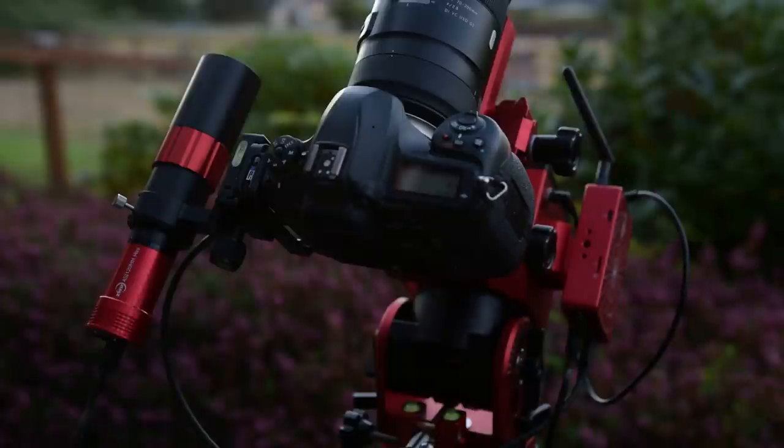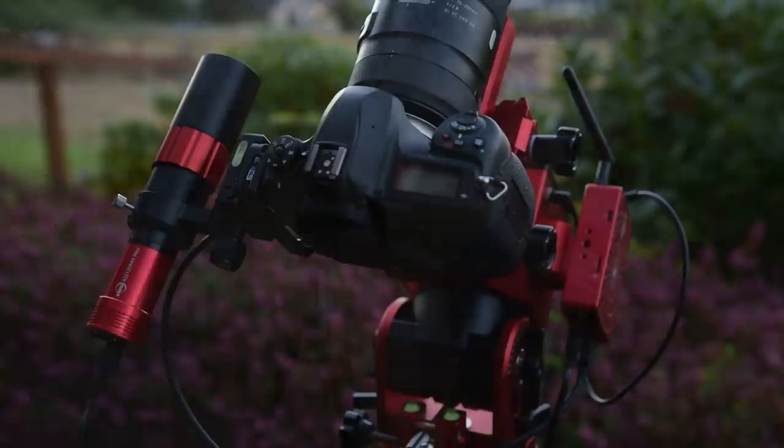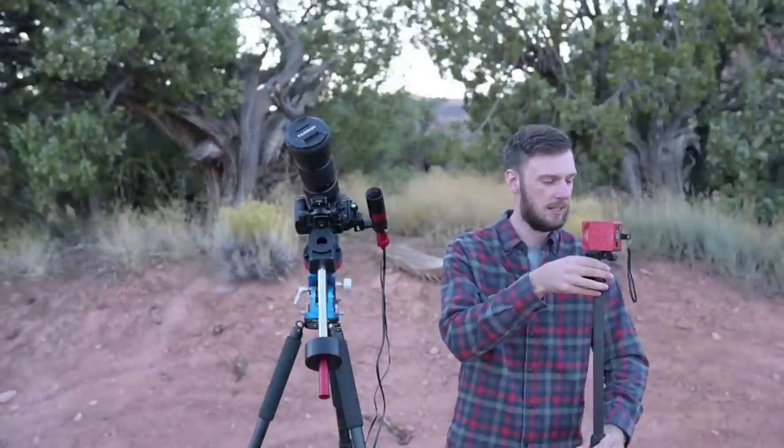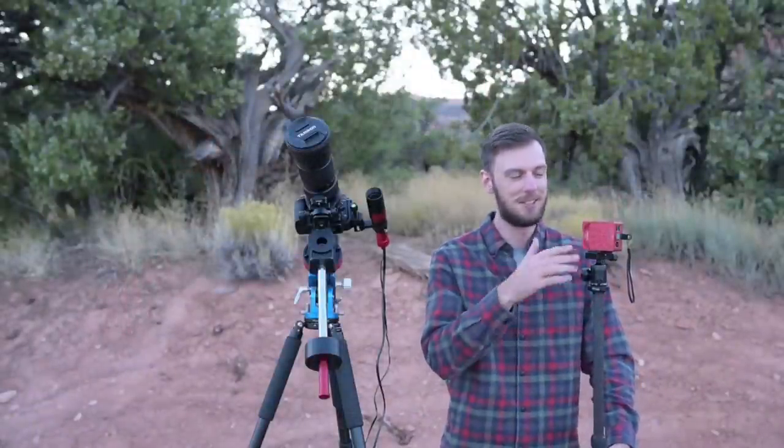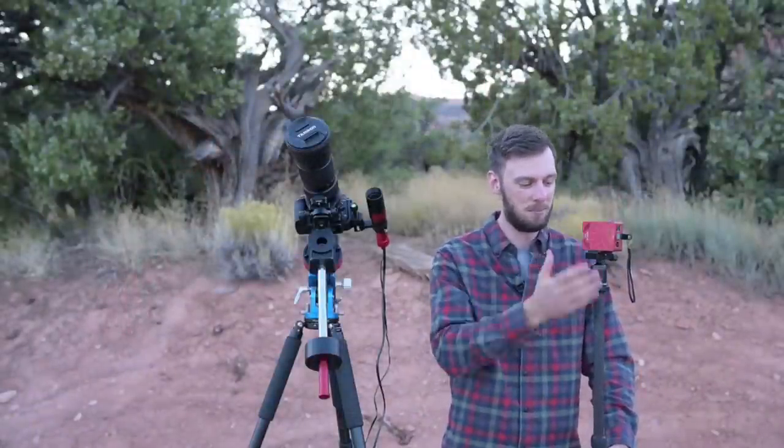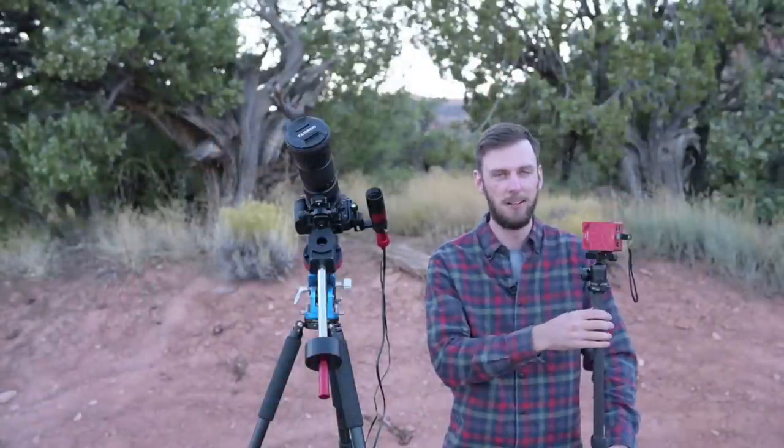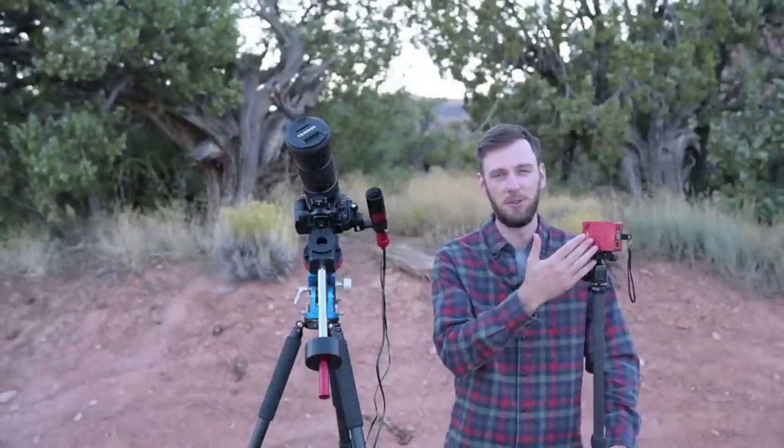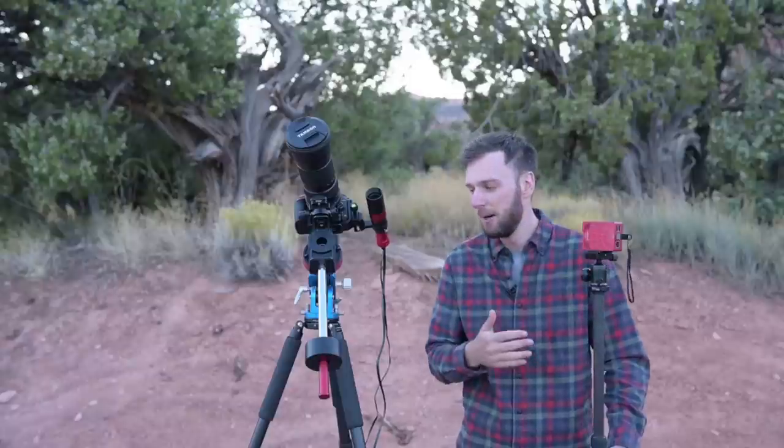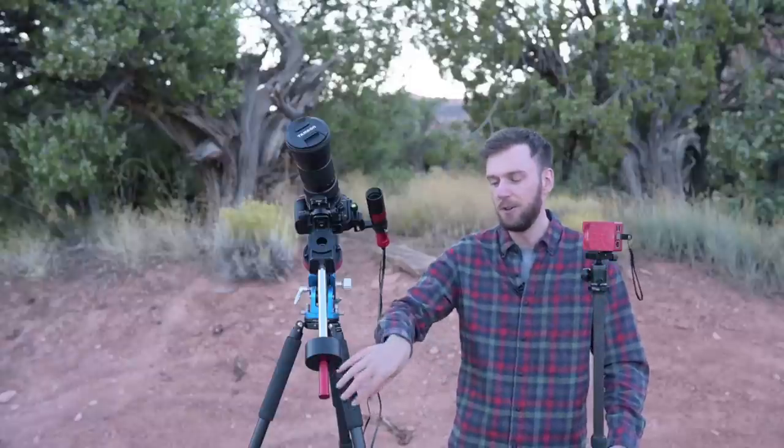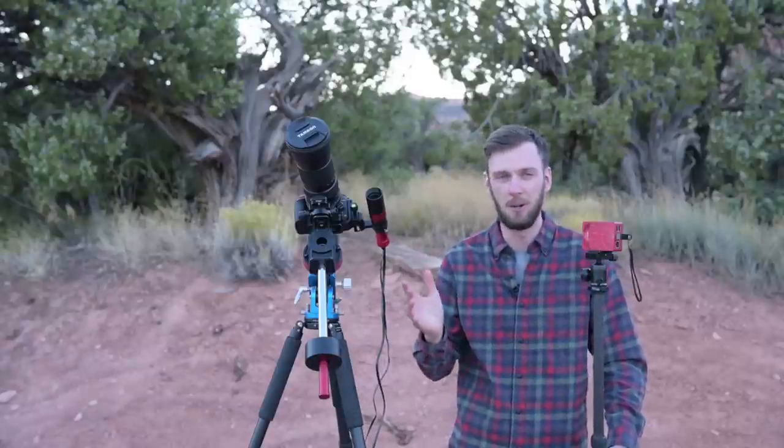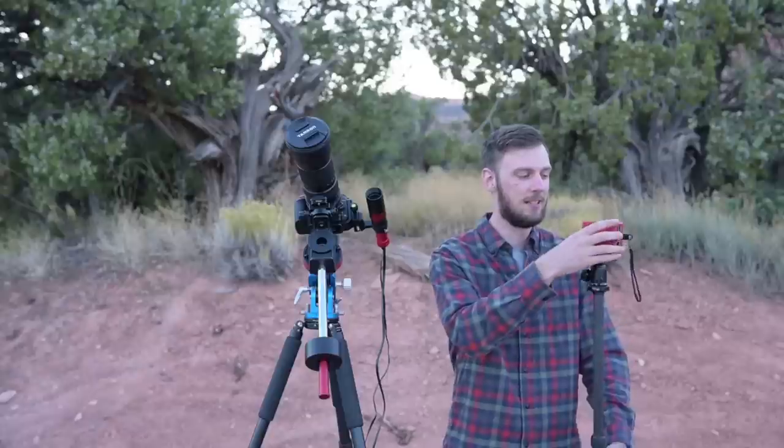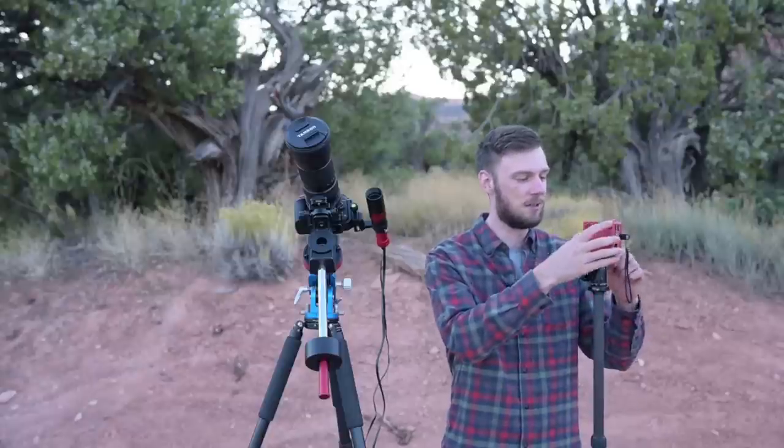For this video though, I'm going to be using a ZWO AM5 mount, and that's mainly what we're going to focus on. If you still have questions regarding this process, you can always go back and watch some of the other videos here in the Deep Space course, which cover how to do your guiding on a SkyGuider Pro or Star Adventurer.